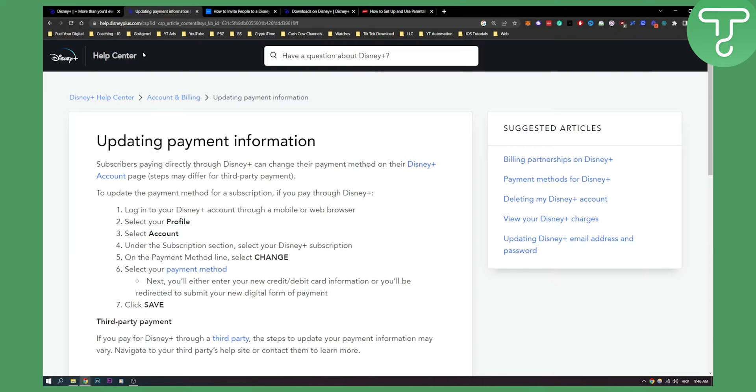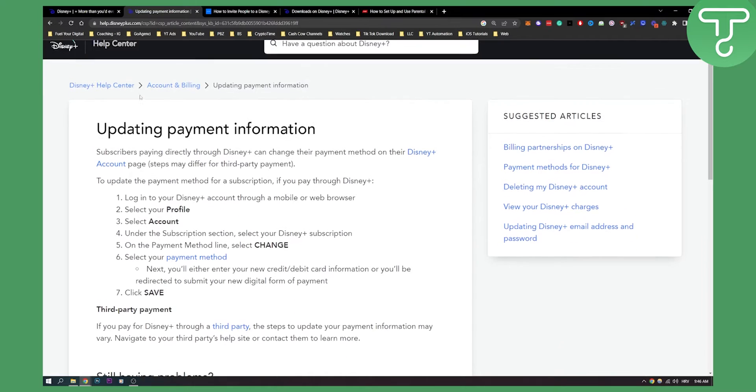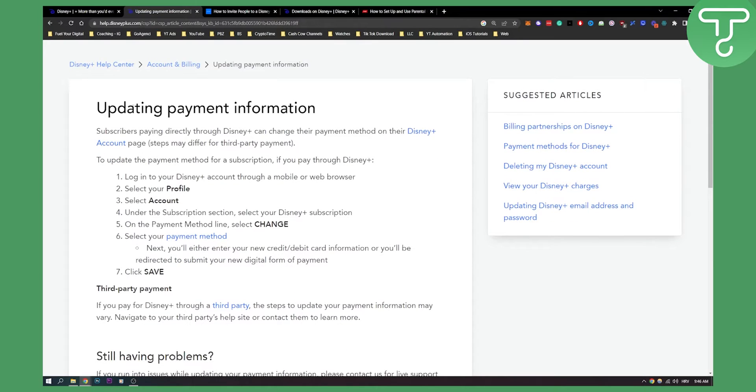If we go to help center, here we can actually see how to update our payment information. In order to update our payment information we need to go through Disney+. We need to log into our Disney Plus account.